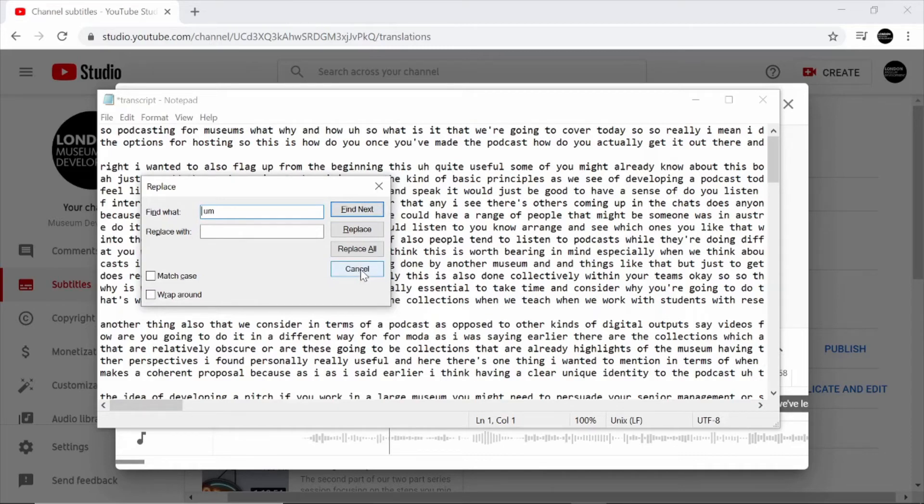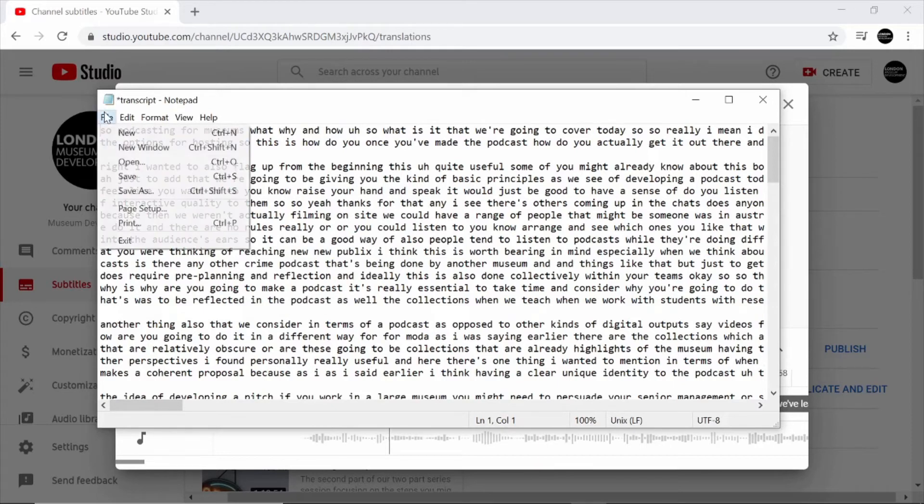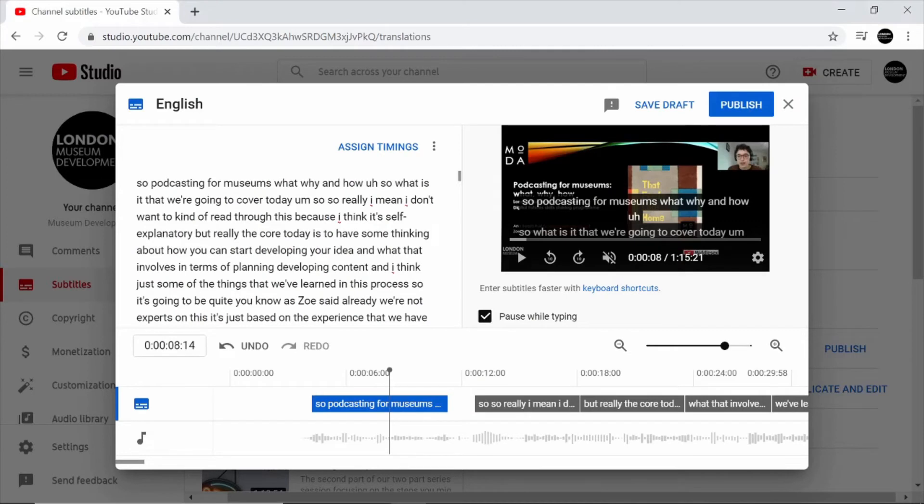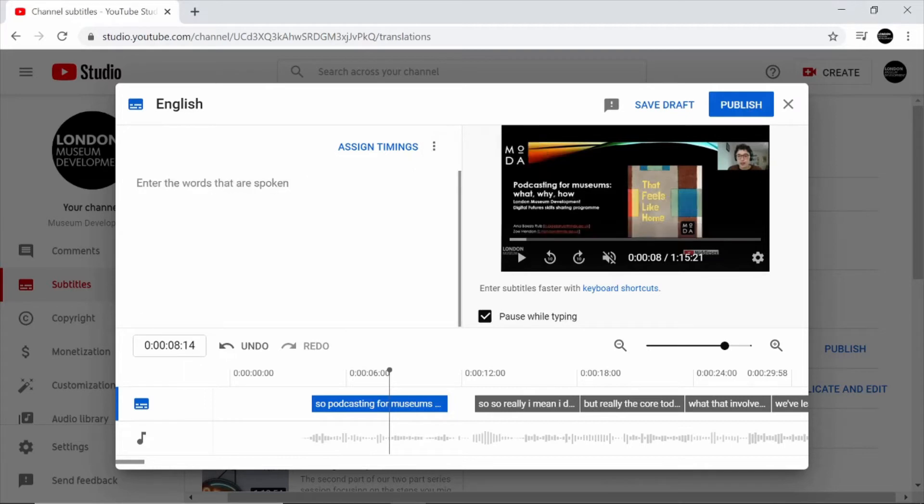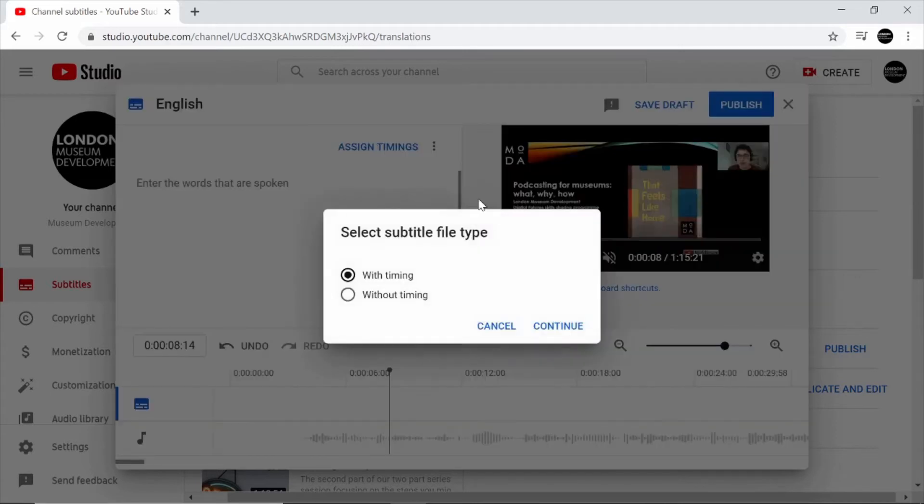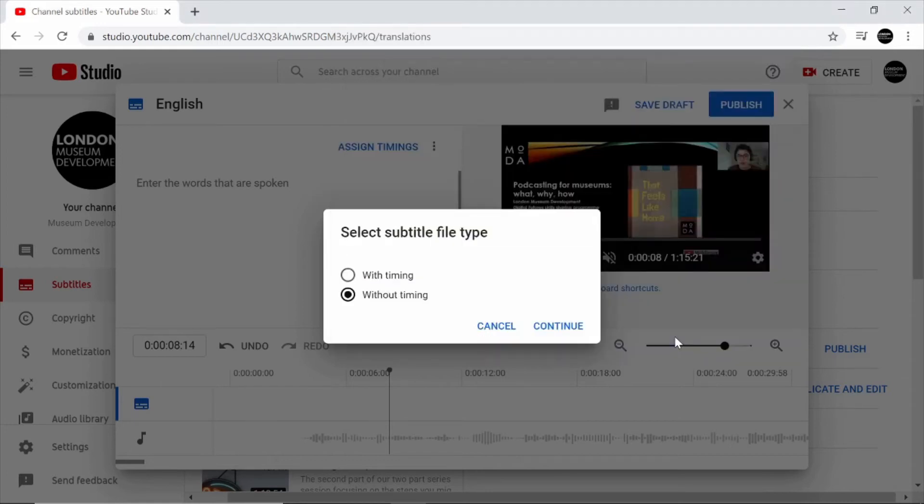Once you're happy that you've deleted all those common figures of speech that YouTube's automatic captions pick up on, we can save this file and go back to this interface. When we click on options we want to clear the existing text and then go to upload file. Make sure you click without timing, it's the only one that works in this instance. Then choose your file.